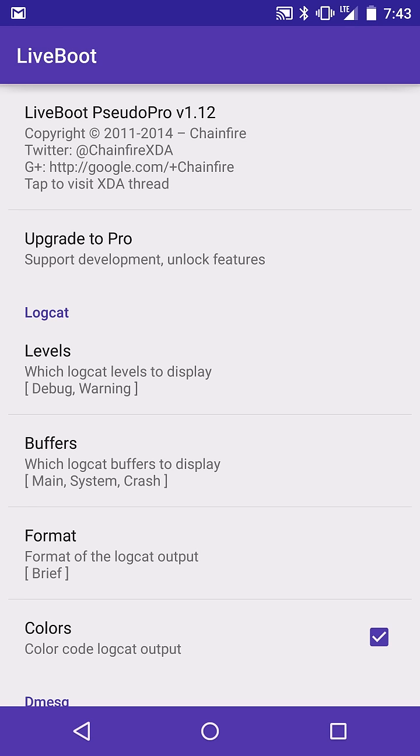That's going to wrap it up for me for LiveBoot. Very easy, simple application. And we'll catch you guys in the next one. Root Junkie out.